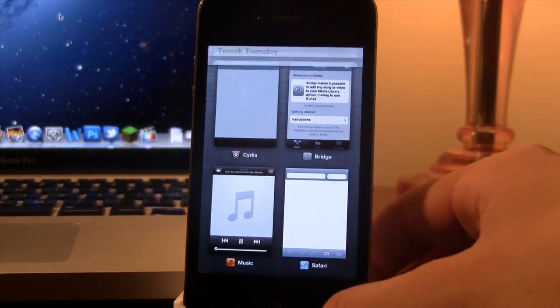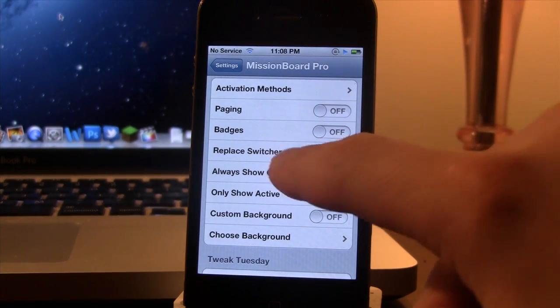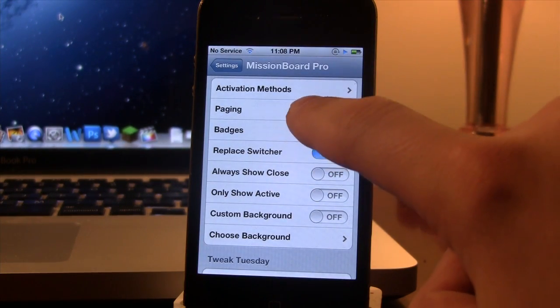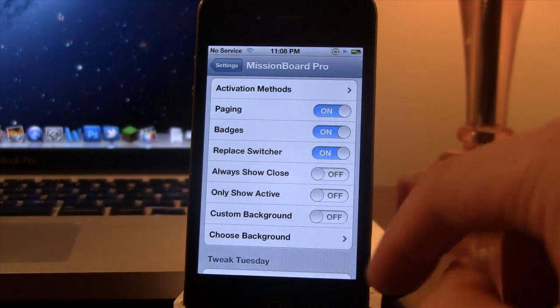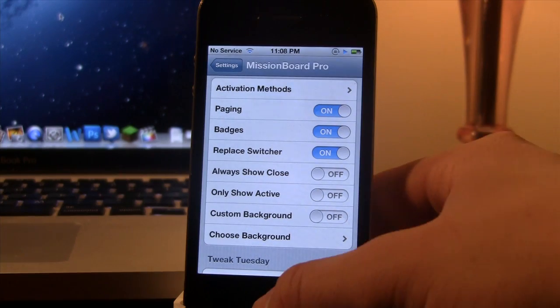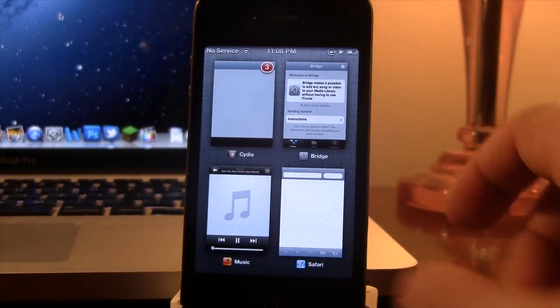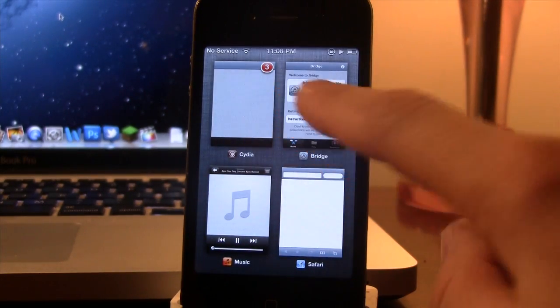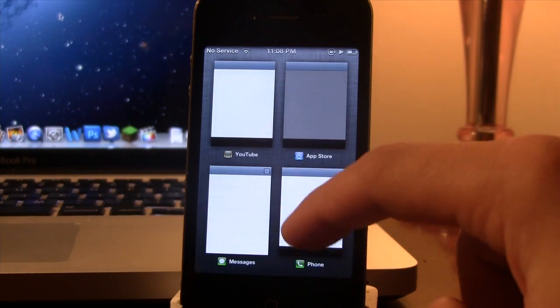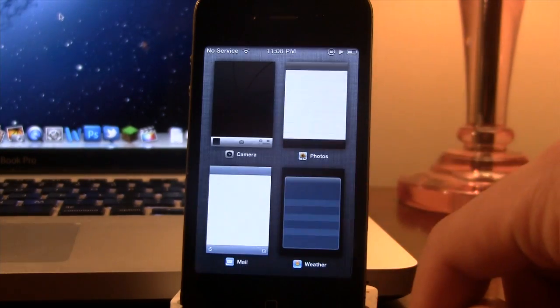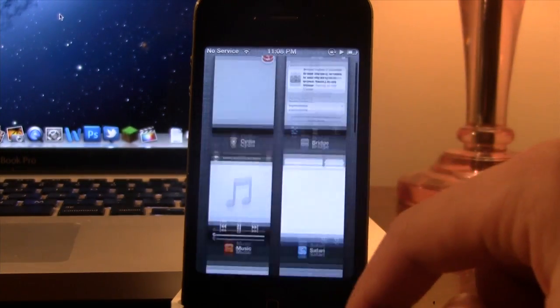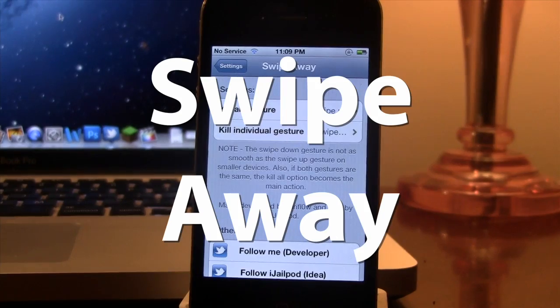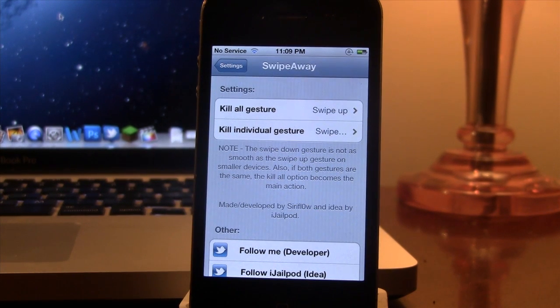Now you can edit some of the features including the paging if you want to add the badges. With these features enabled, you will see that we do have the badges in the top right hand corner of each device and it will page nice and easily on your device.